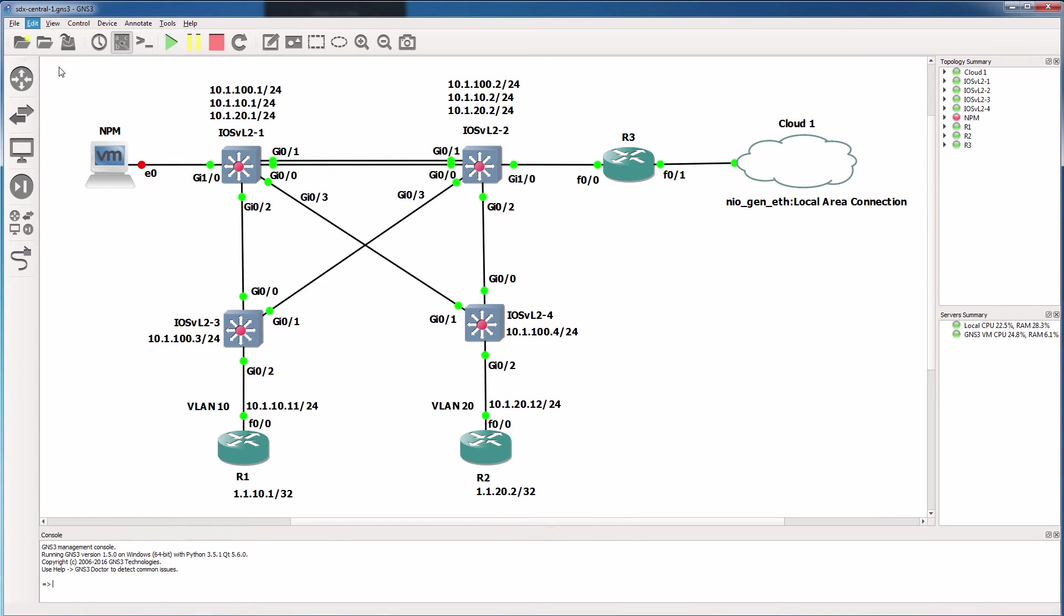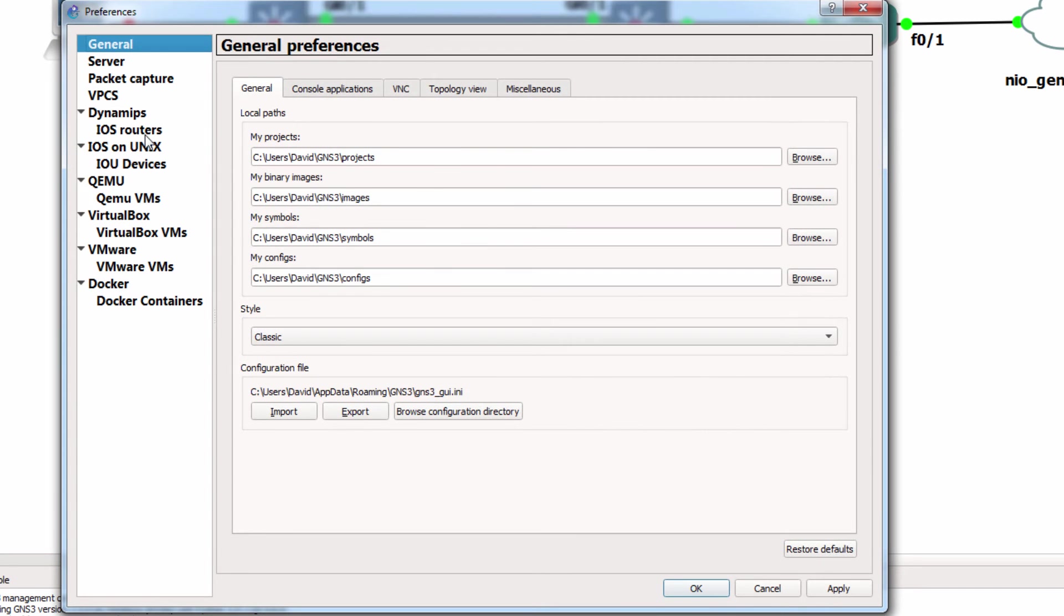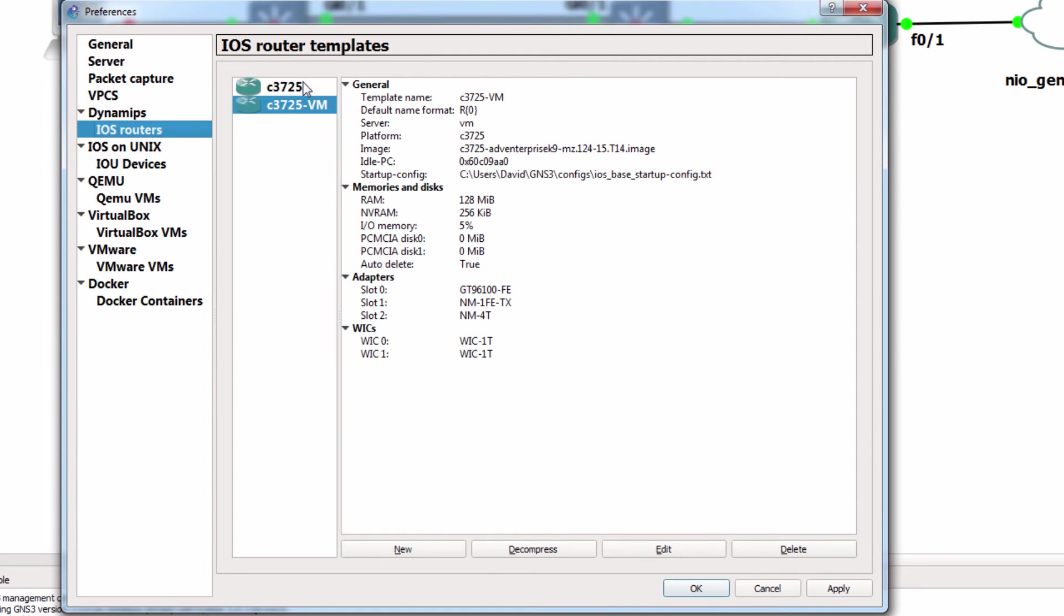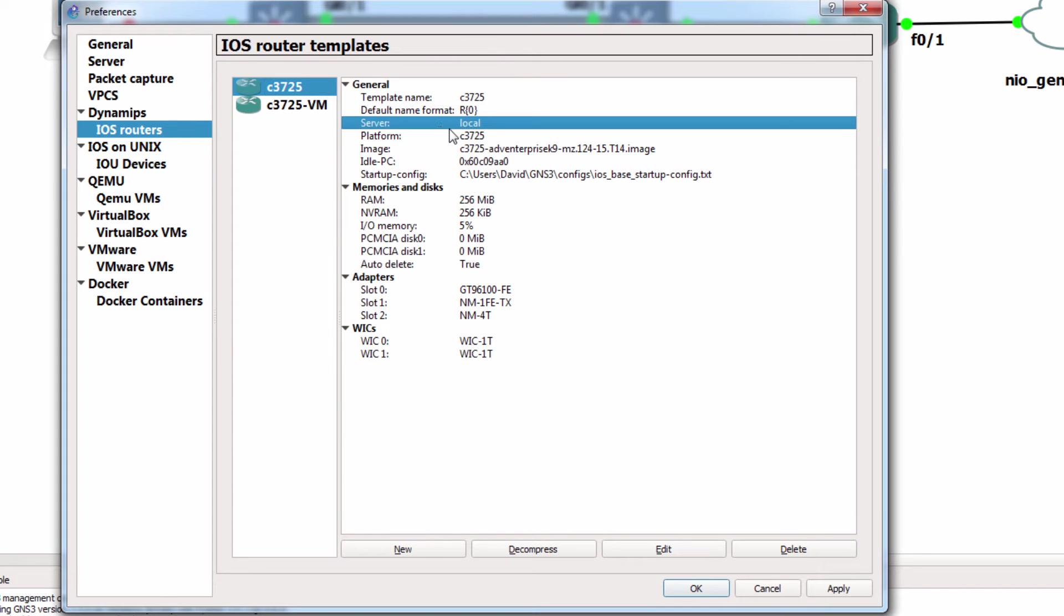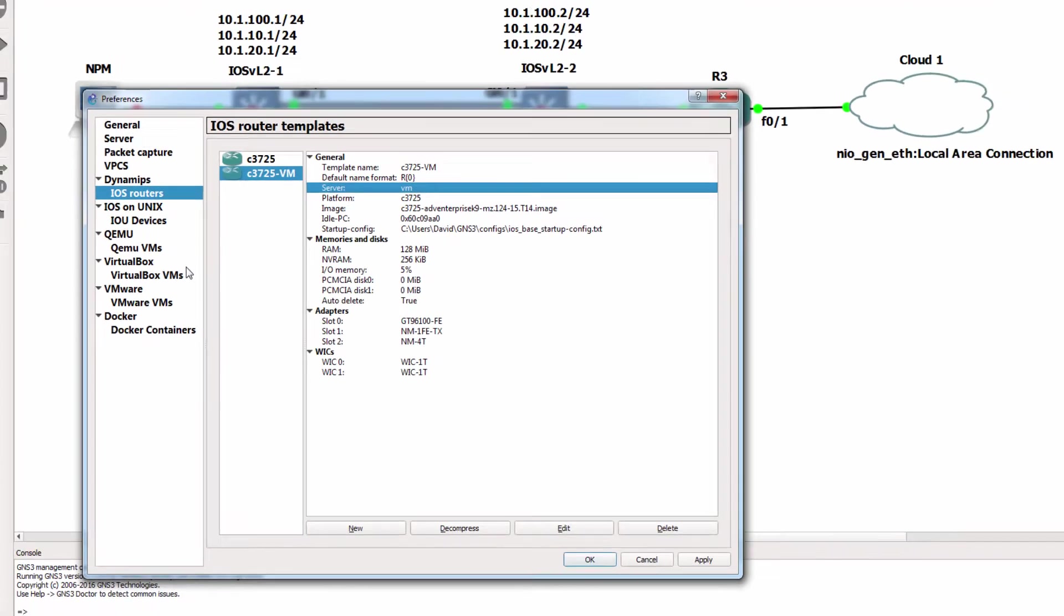Under Edit, I've gone to Preferences and I've configured an image running on the local server as well as the GNS3 VM. You don't have to configure the image in both places. I've just done that for various demonstrations in the course.